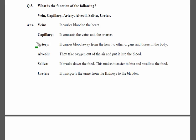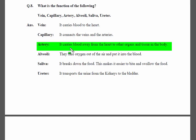Next is the artery. It carries blood away from the heart to other organs and tissues in the body.